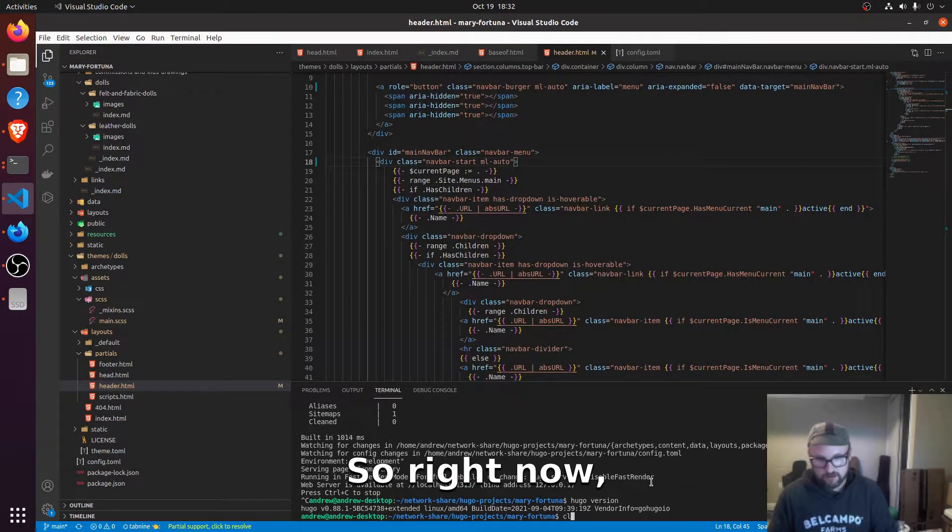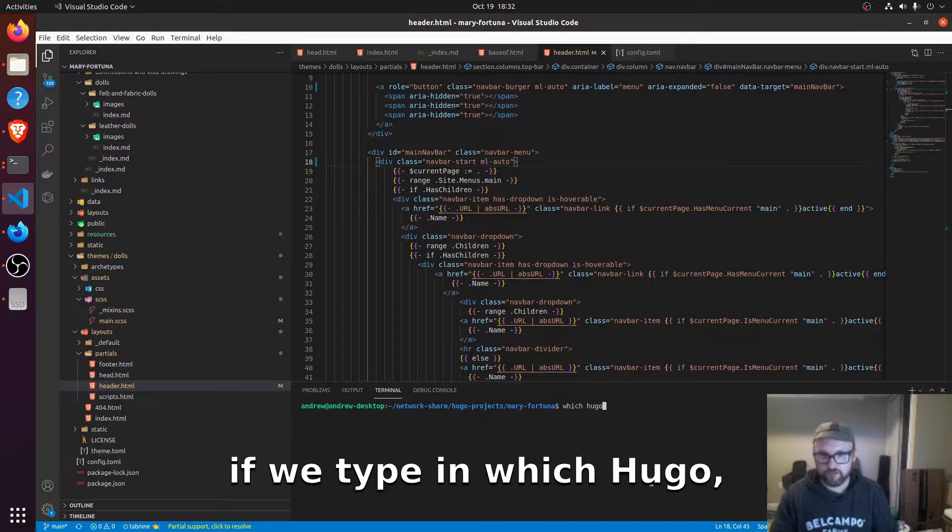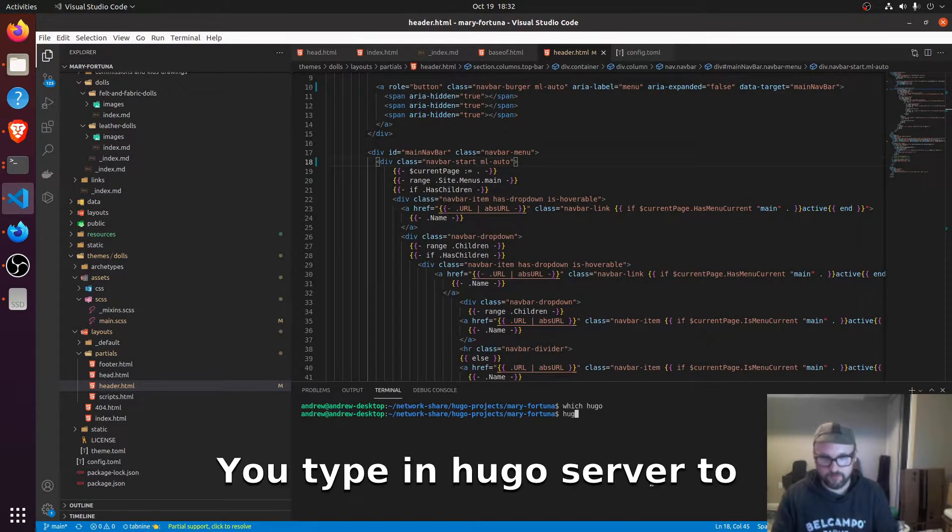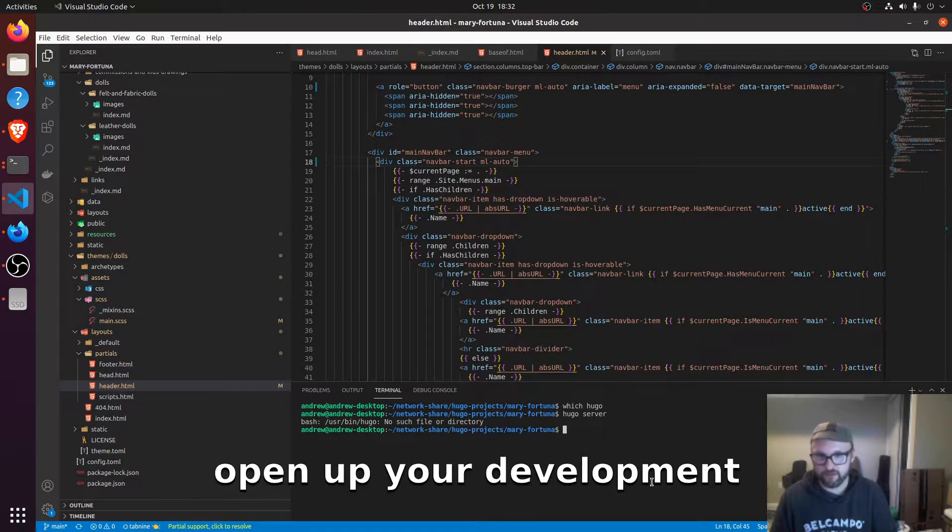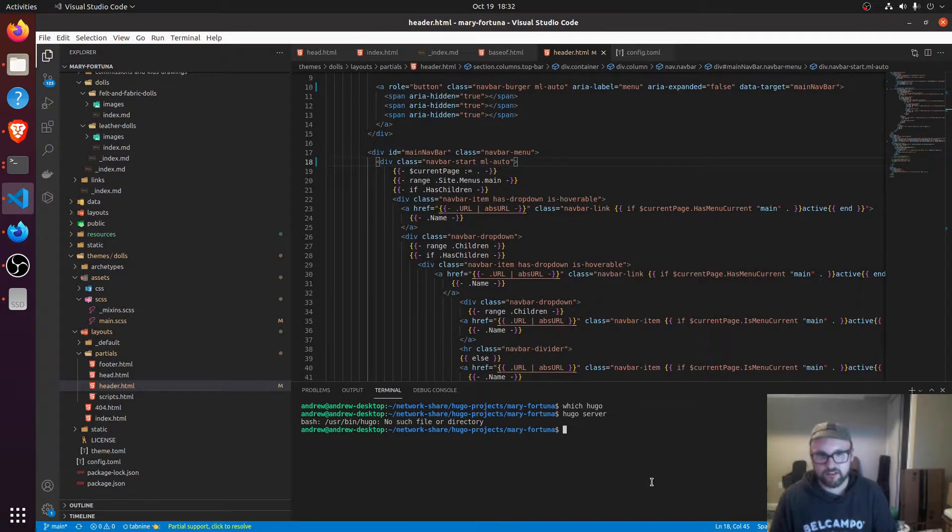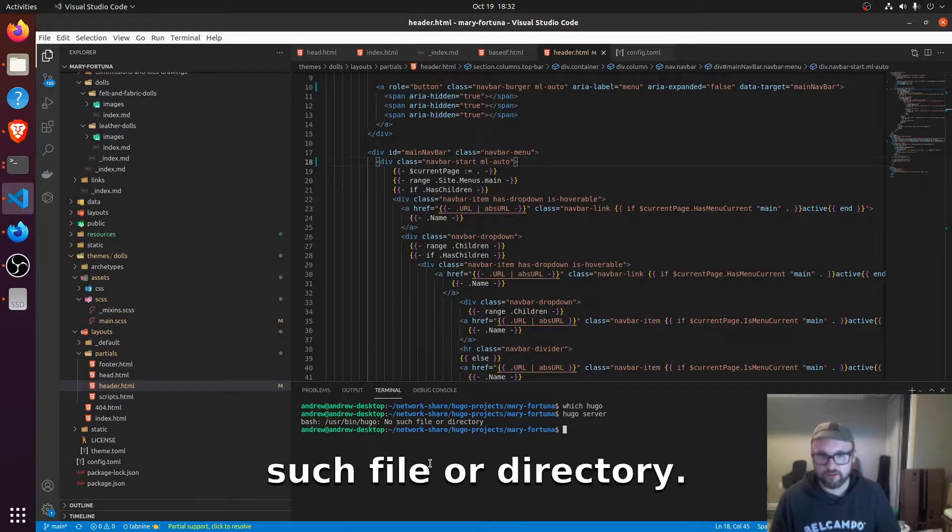So right now, if we type in which Hugo, nothing comes up. If you type in Hugo server to open up your development server, nothing comes up and it says user bin Hugo, no such file directory.